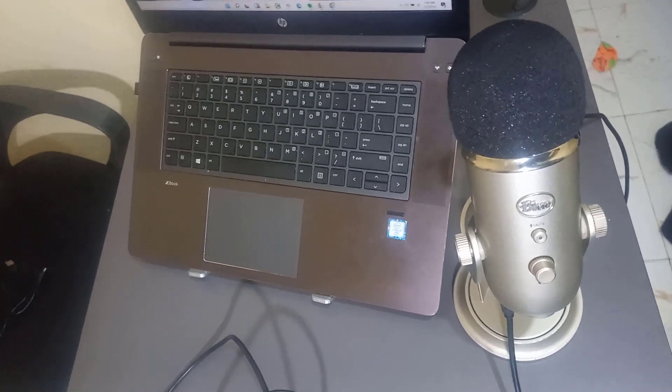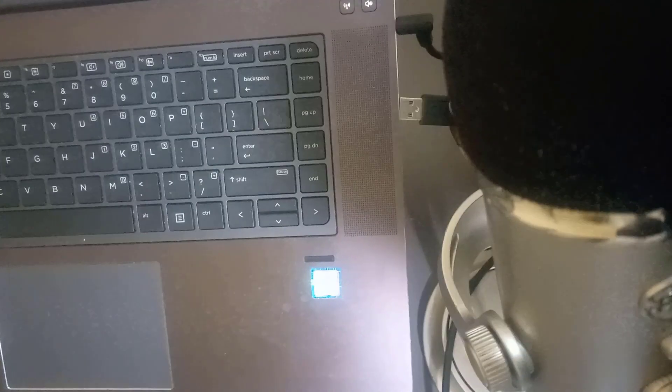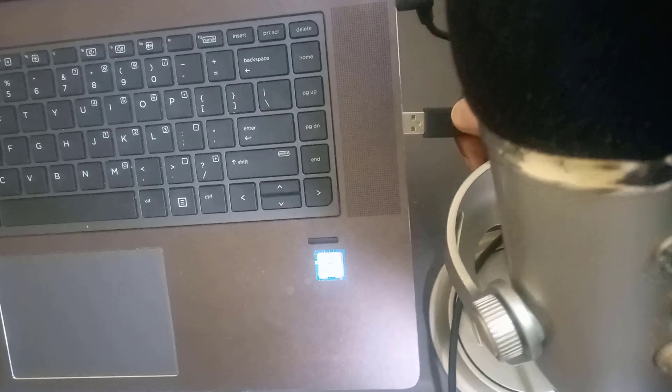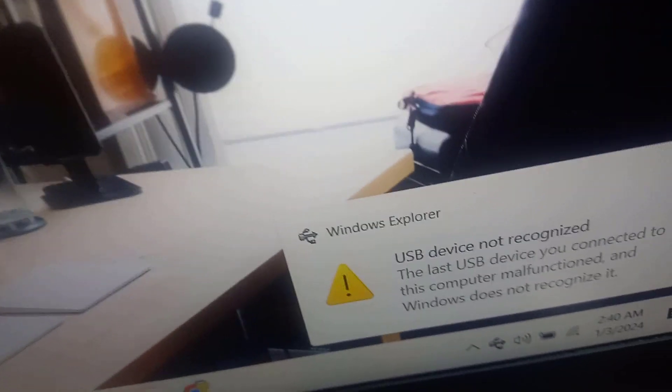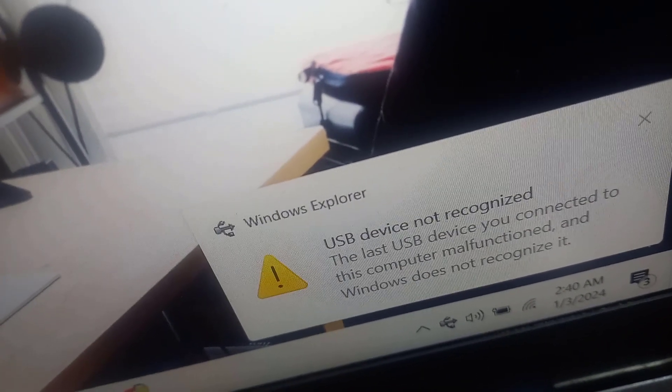So you might have been having a problem when you connect your cable to your laptop and then you get this error — USB device is not recognized.